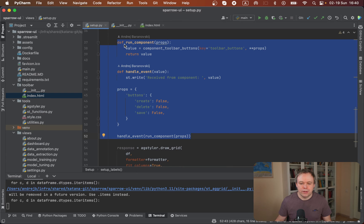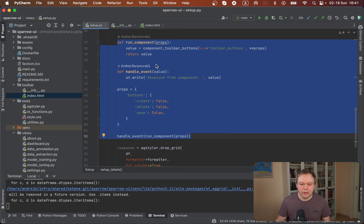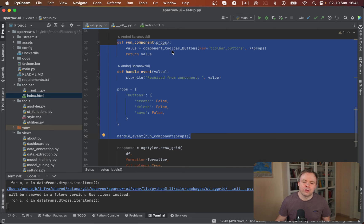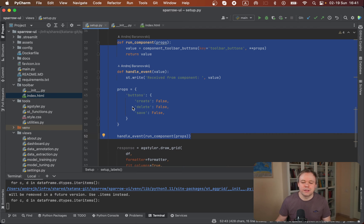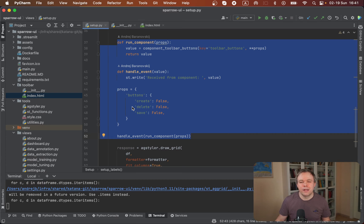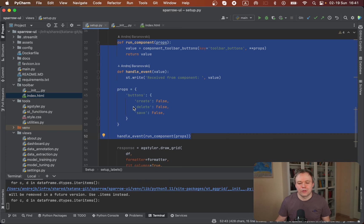There is a function called run component, handle event, and then we call handle event and pass run component. Inside run component, we reference our custom toolbar component and pass properties. You can have your own set of properties. This is just an example, because in my case it's enough to pass a property which would decide if a button is disabled or not.